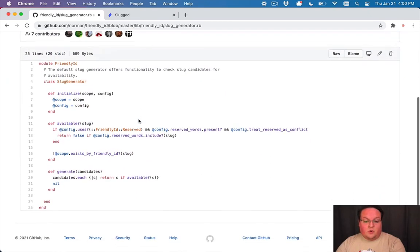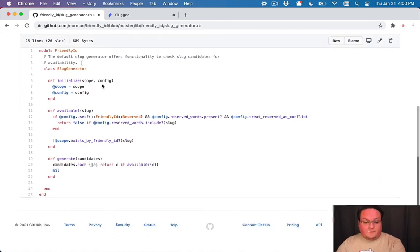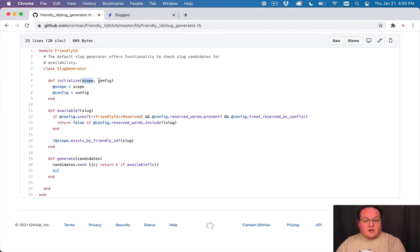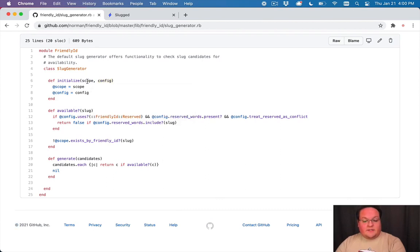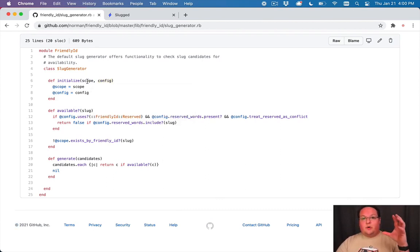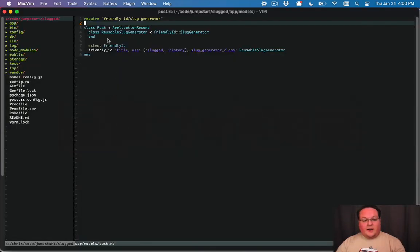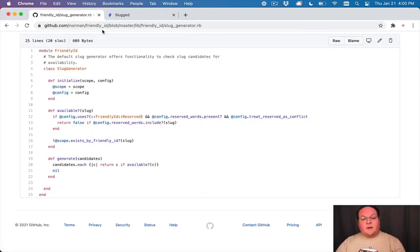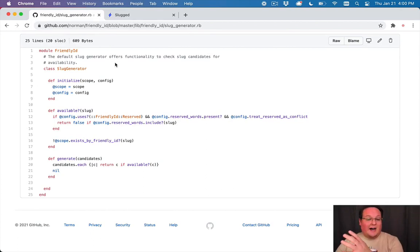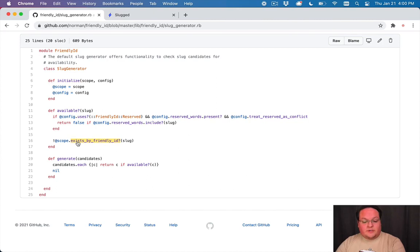What's cool about this is that you can just pull up the slug generator in the source code for this on github. It's a very simple class. It initializes you get a scope and a config. The scope is actually like the post model, it's basically the post dot all and then it uses that to call post dot exist by friendly id.